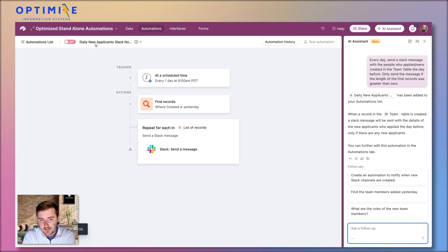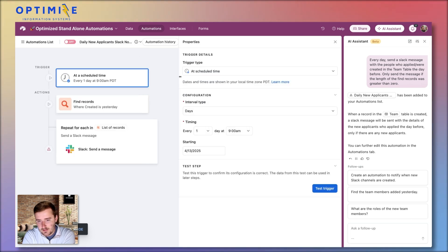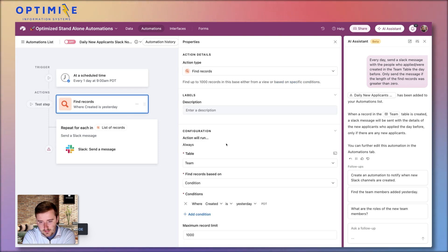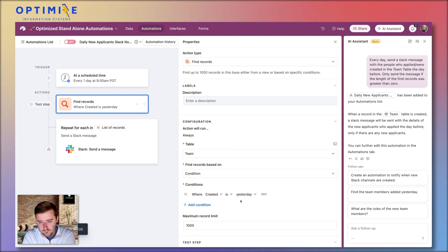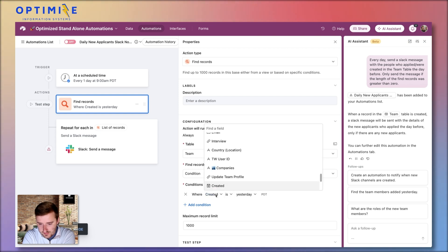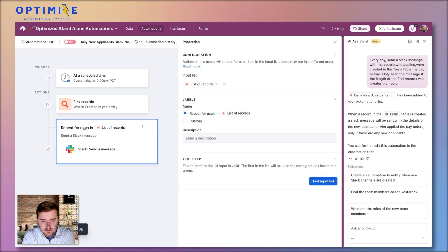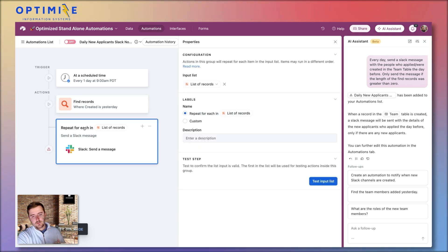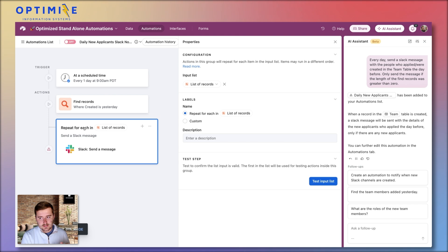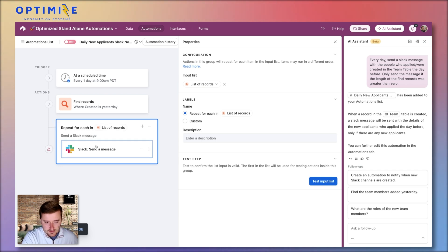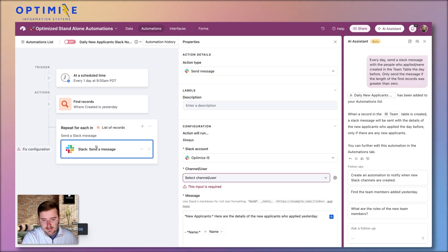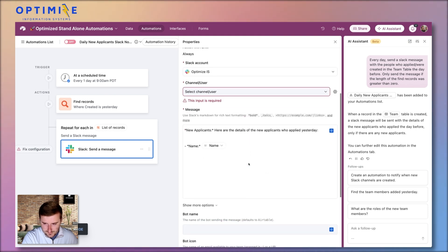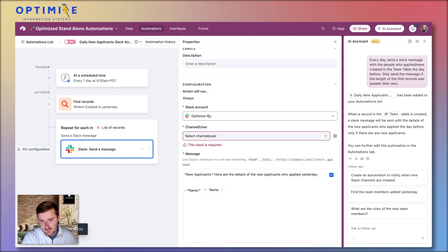It named it properly. It did this properly. So it's gonna say every one day at 9 a.m., go find records in the team table where the created date is yesterday. Okay, that is all right. Here's what this is gonna do. I just want it to work slightly different. It's gonna repeat for every person that it found. I just want it to send one message with everybody it found. But it's not wrong the way that it did this. But this is what it has.